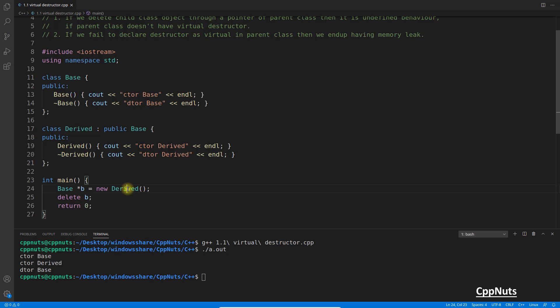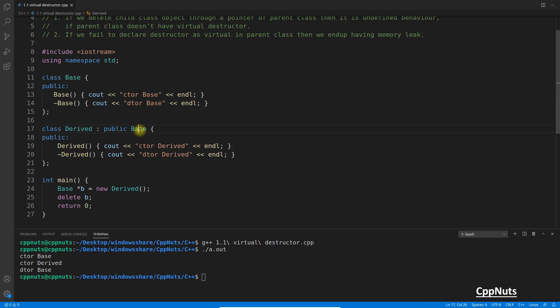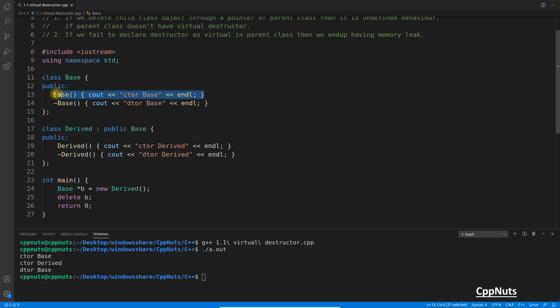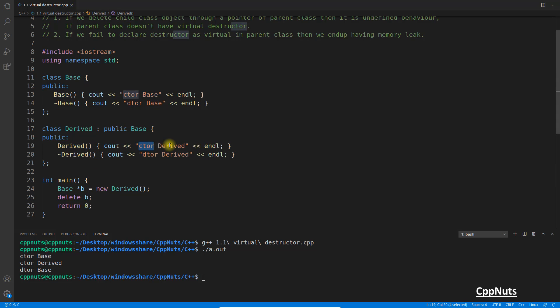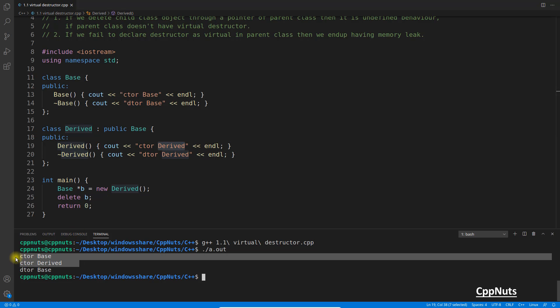We are going to point to this particular object. So the construction will happen here. Due to this, what will get constructed? It will come and check here. I have to construct this, but it has the base one, so it has to go to the base one to construct first. So it will construct here, meaning this will get printed. So this constructor of base is printed. And then it has to come down and construct this derived object. So this constructor of derived is printed. This is cool, there is no problem.